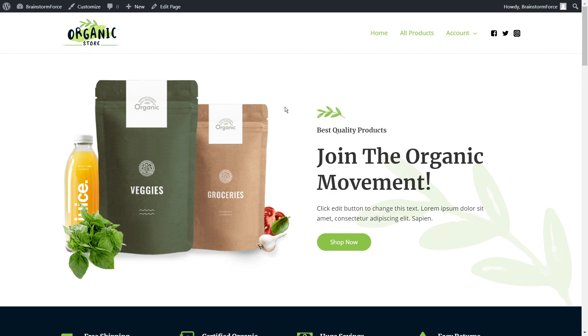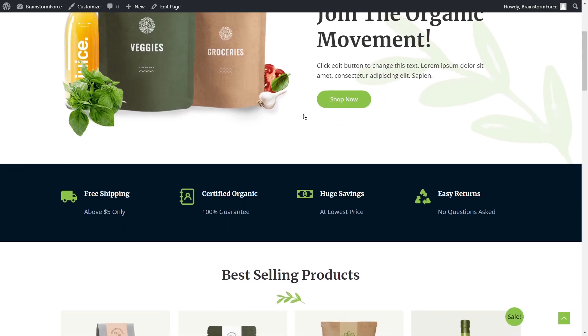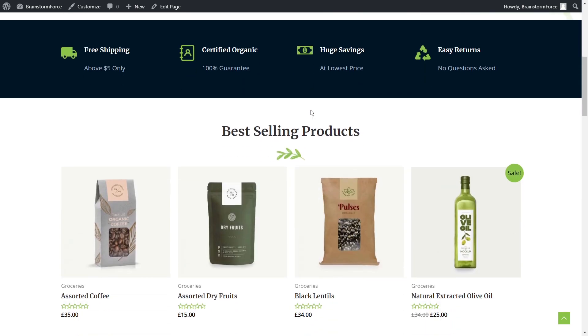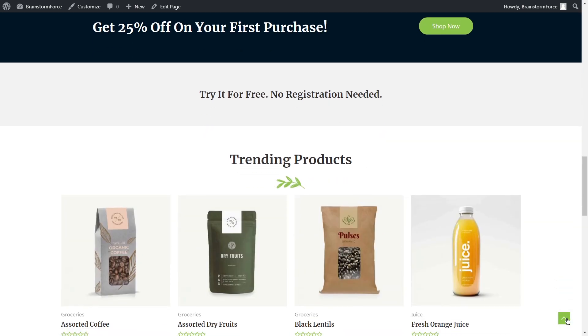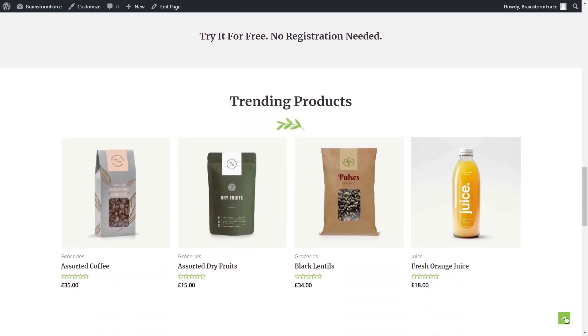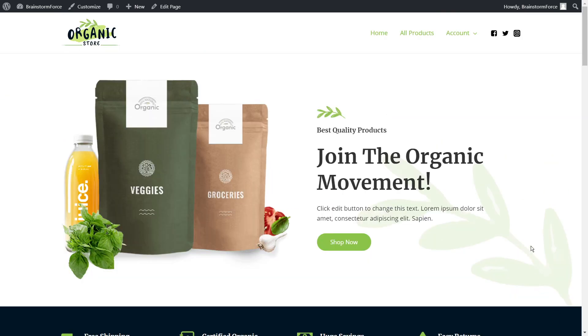Hey guys, I'm Raj here from the Brainstorm Force team, and in this video we're going to learn how to create a beautiful, functional scroll-to-top button just like this one on your WordPress website.